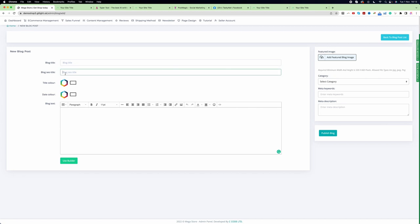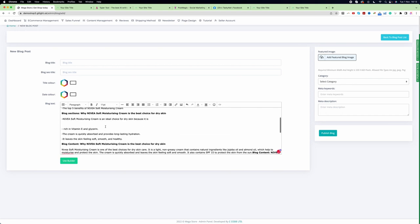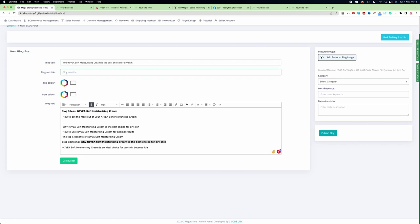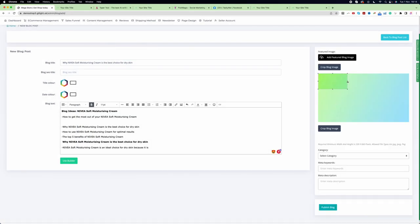You can enter your blog title, SEO title, and blog text. Enter the blog title by pasting it (Command+V on Mac or Ctrl+V on Windows). You can add an SEO title or ignore it - it's up to you. You must add a feature image to the blog, so click 'Add Image', choose an image, crop it, and click 'Crop Blog Image'.